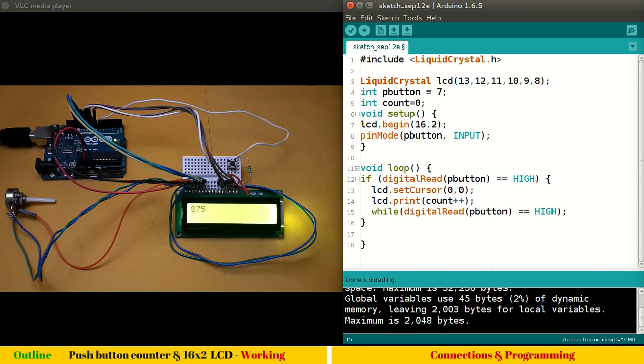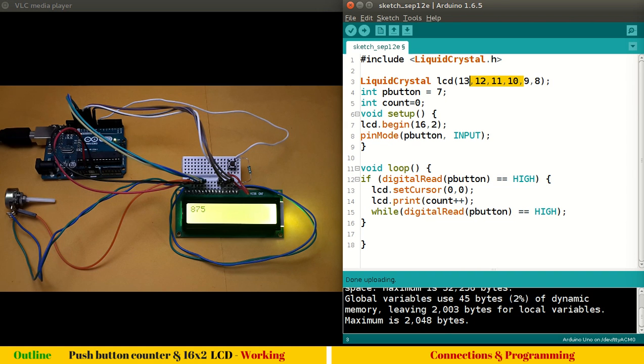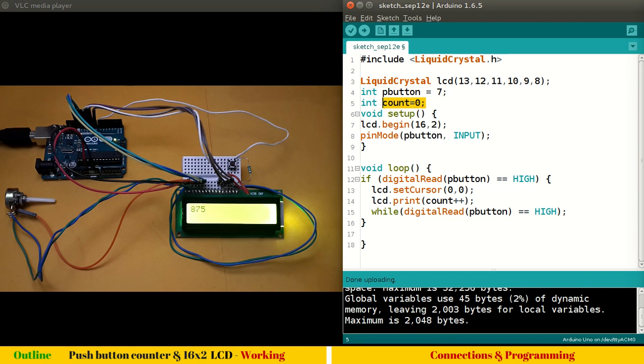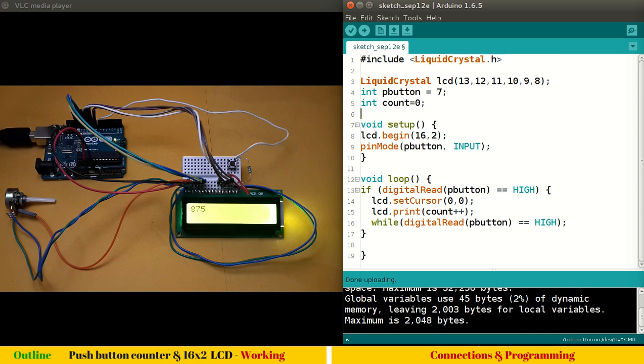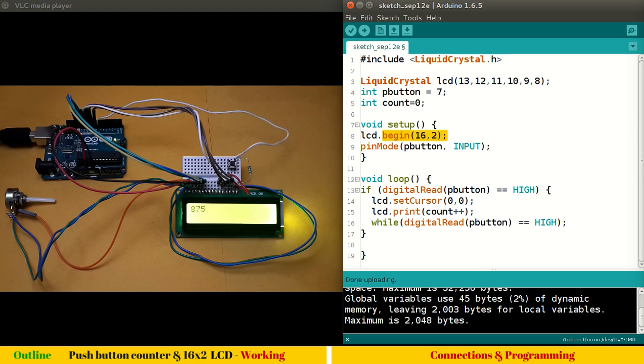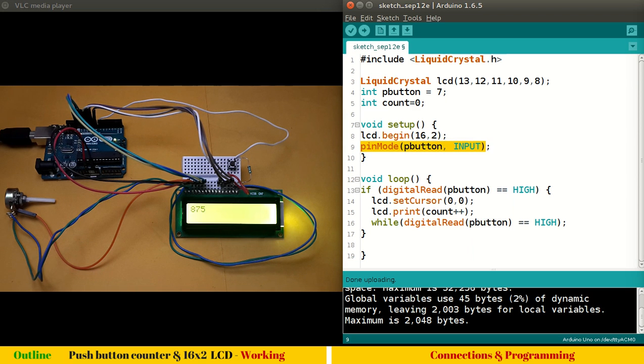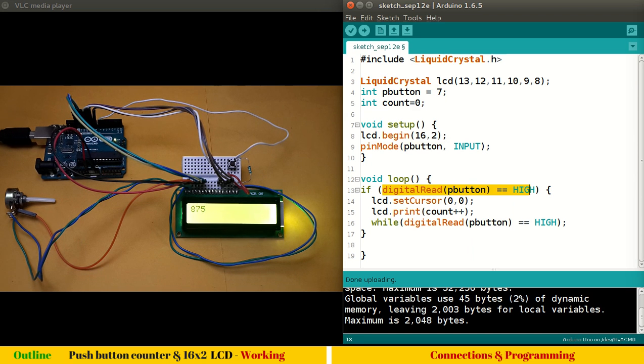What it will do—let's dry run the program again. The program starts, initializes the LCD. We have these variables: pButton is 7, count is 0. In fact, this variable could easily be put in setup, but it doesn't matter. Coming to setup, we are initializing the LCD with 16 columns and two rows. We are setting the pin mode as input—pButton as input, which is pin number seven. We are checking the condition where digitalRead reads our push button, whether it's high or not. When the button is pressed,